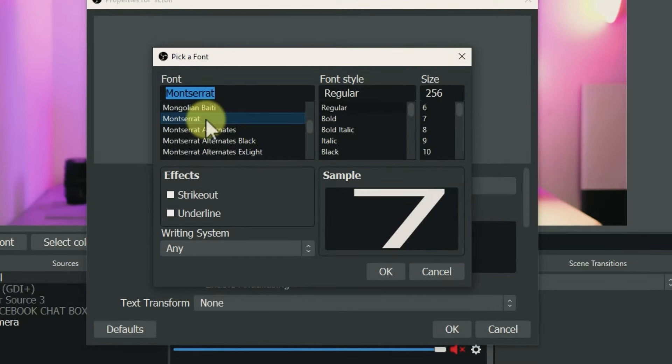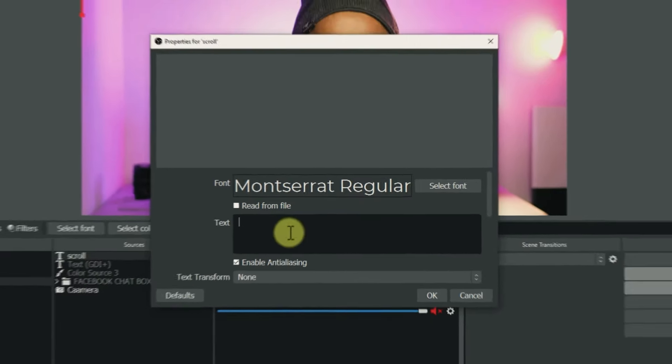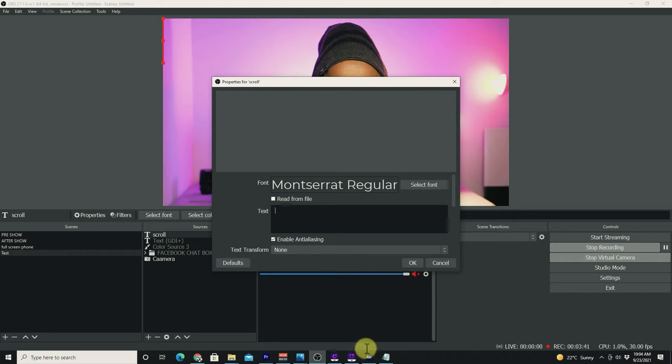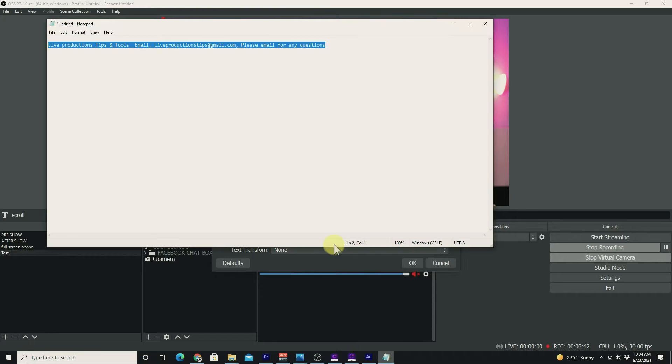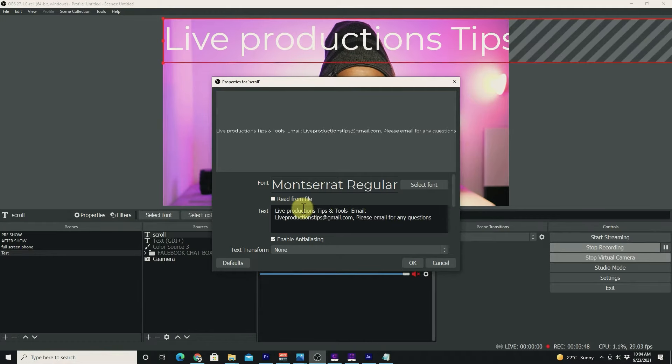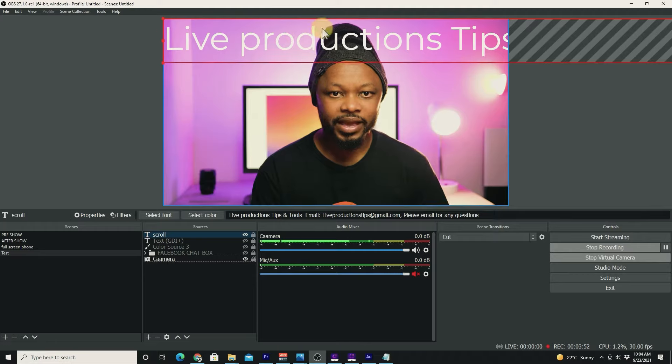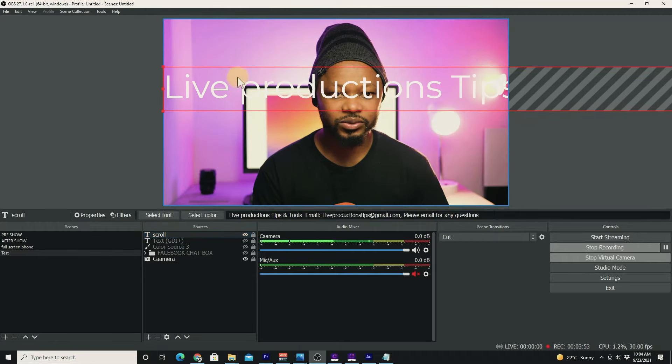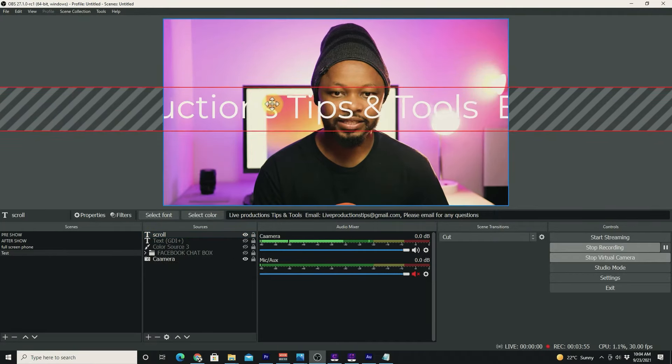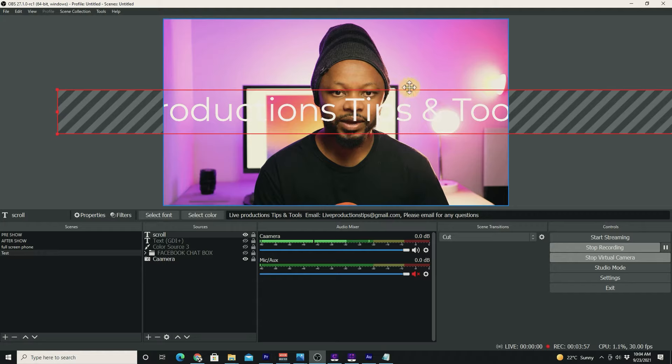We're going to choose a font that we like and click OK. I have some text that I've created already, so I'm going to go ahead and paste the text that I want to display on the screen. I'm going to hit OK, and as you can see, I have the text already. It's kind of huge.